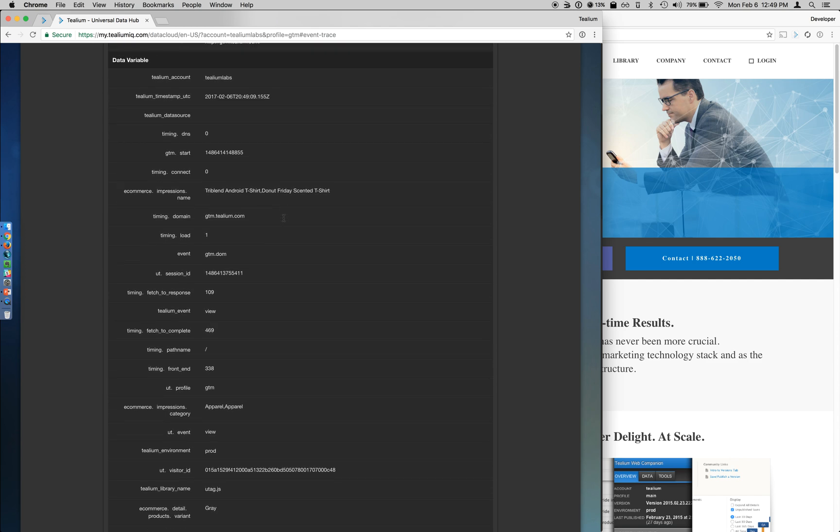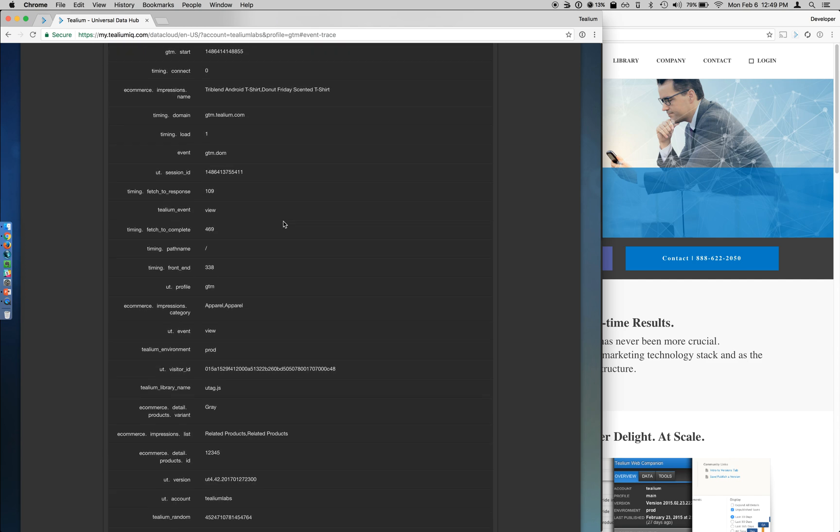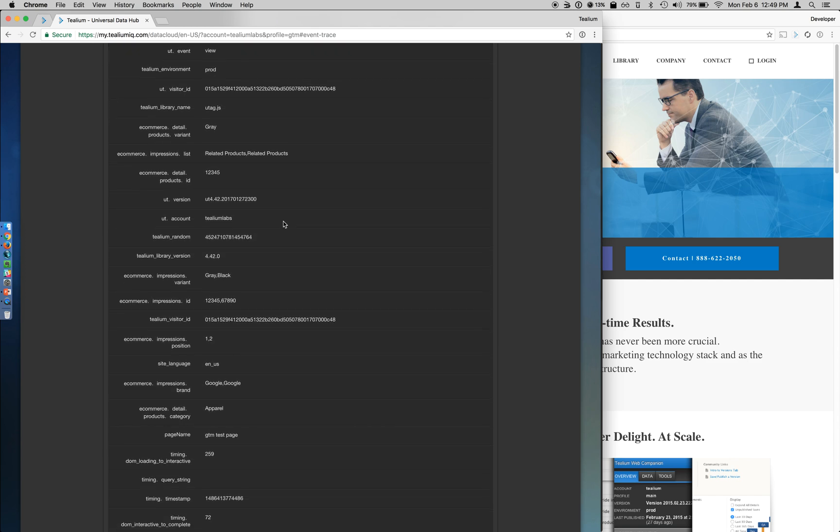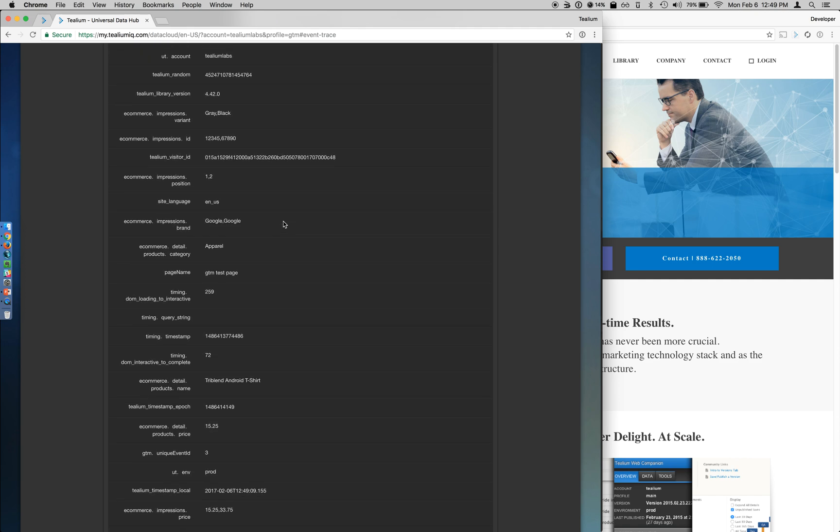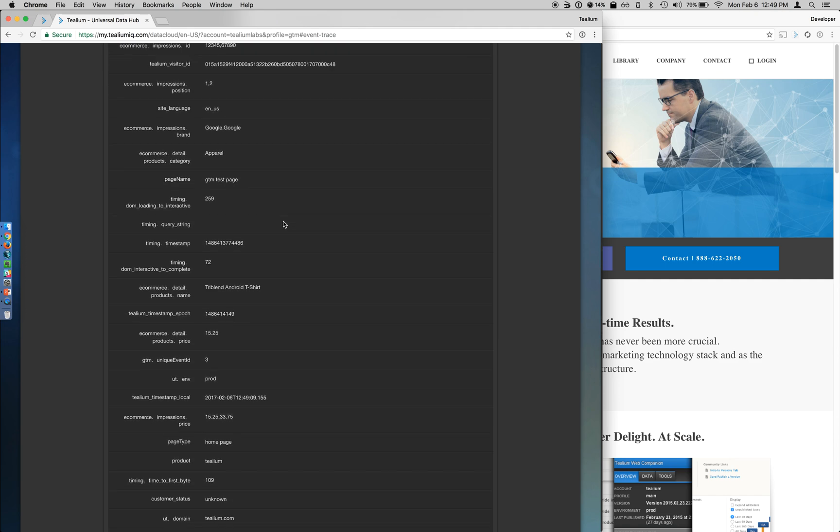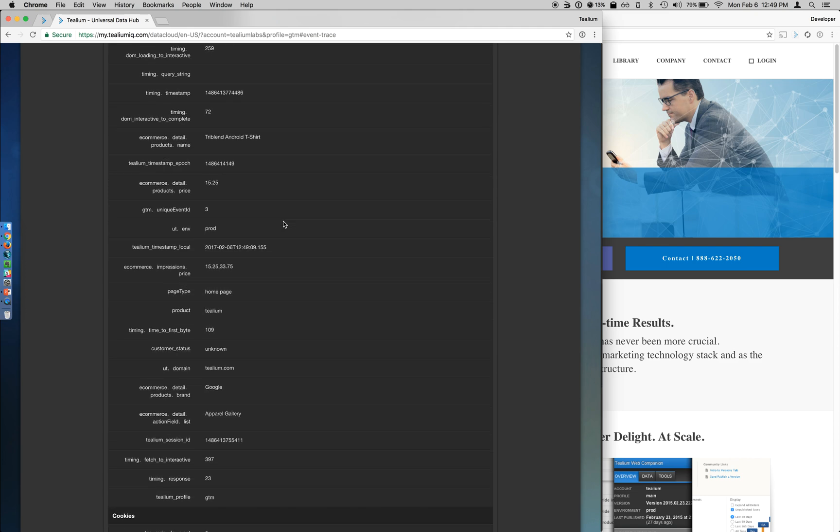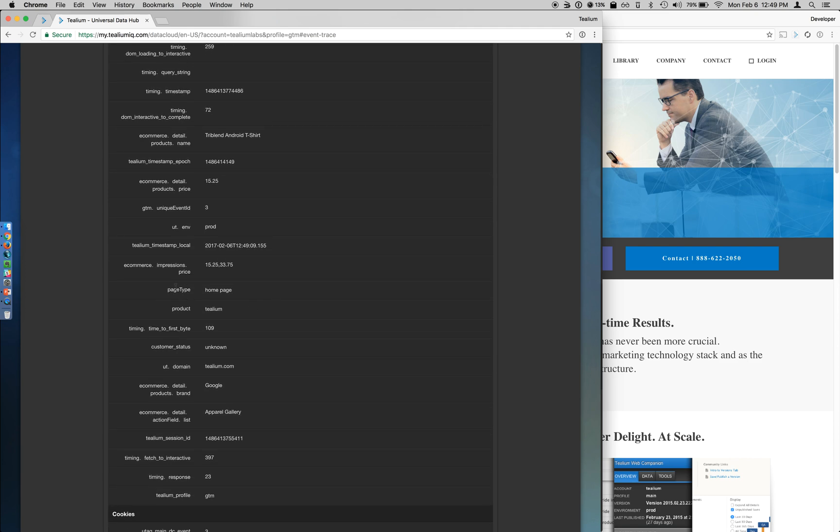It tells us all the information about this page. This is standard Tealium information that we have available such as the environment, the Tealium account, some of the timing data in regard to this page. But more importantly, we have information that we've declared in a datalayer.push on the web page, such as page type.